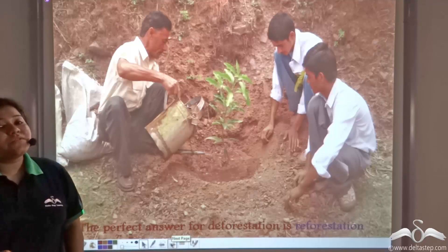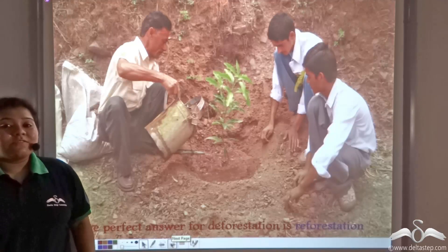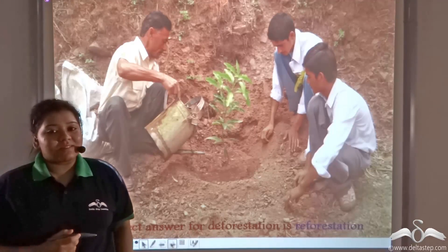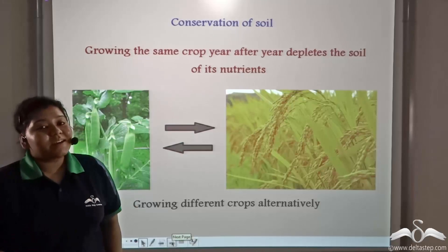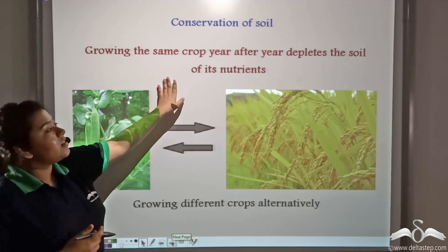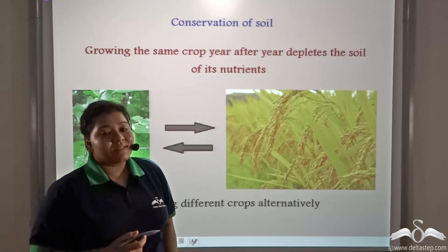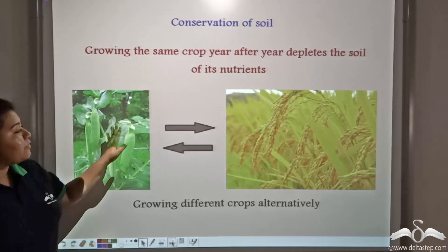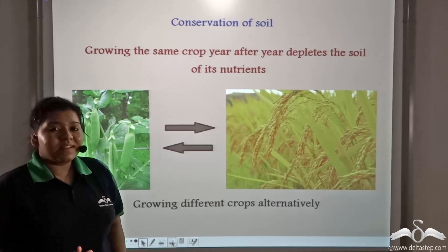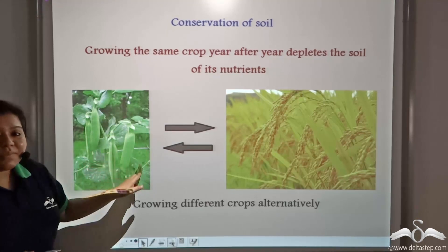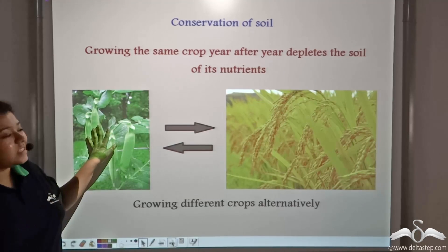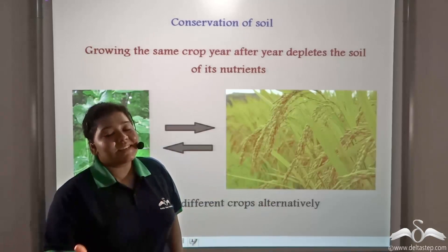The best answer to deforestation is reforestation, which is the restocking of lost or cut plants by planting new ones. Reforestation requires conservation of soil, because growing the same crop year after year depletes the soil of its nutrients. To replenish the soil, different crops should be planted in alternative seasons. For example, a farmer might plant leguminous plants such as peas in one season and alternate with cereals like rice in the next.